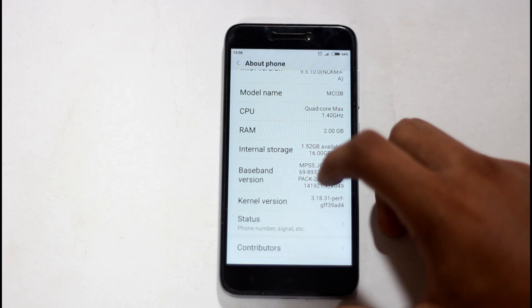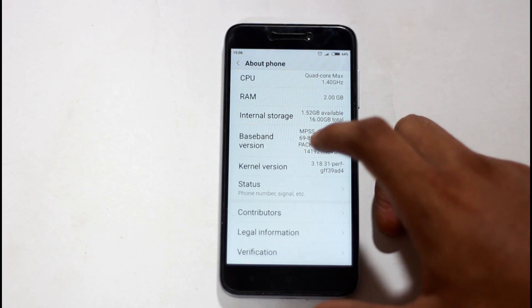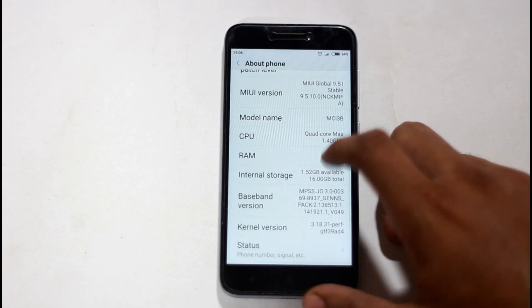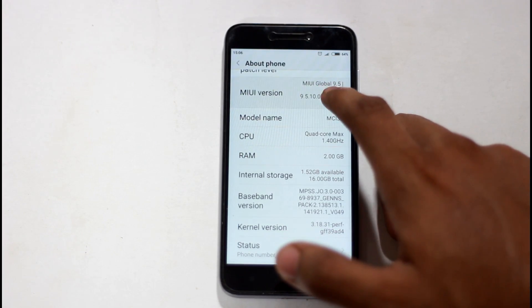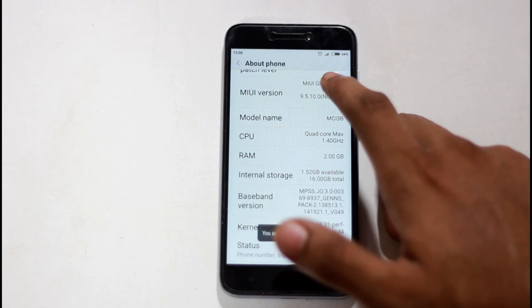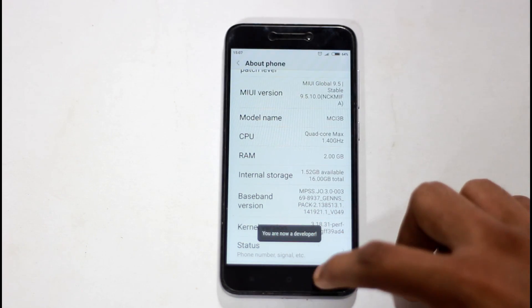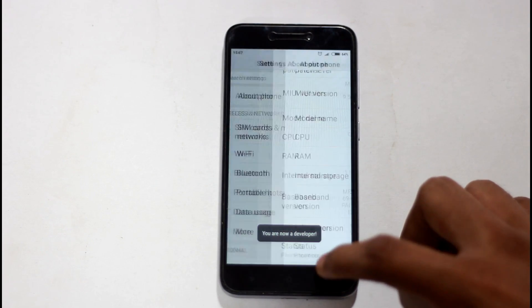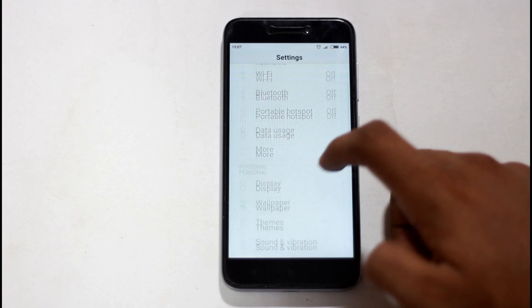We have to unlock all Xiaomi devices. First, go to About Phone and tap the MIUI version 7 times to enable developer options.